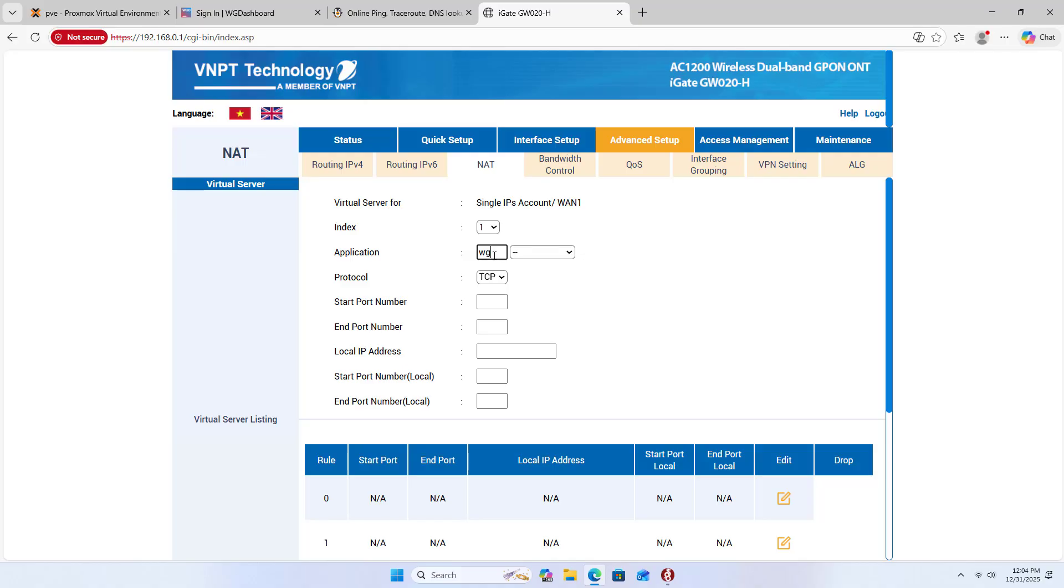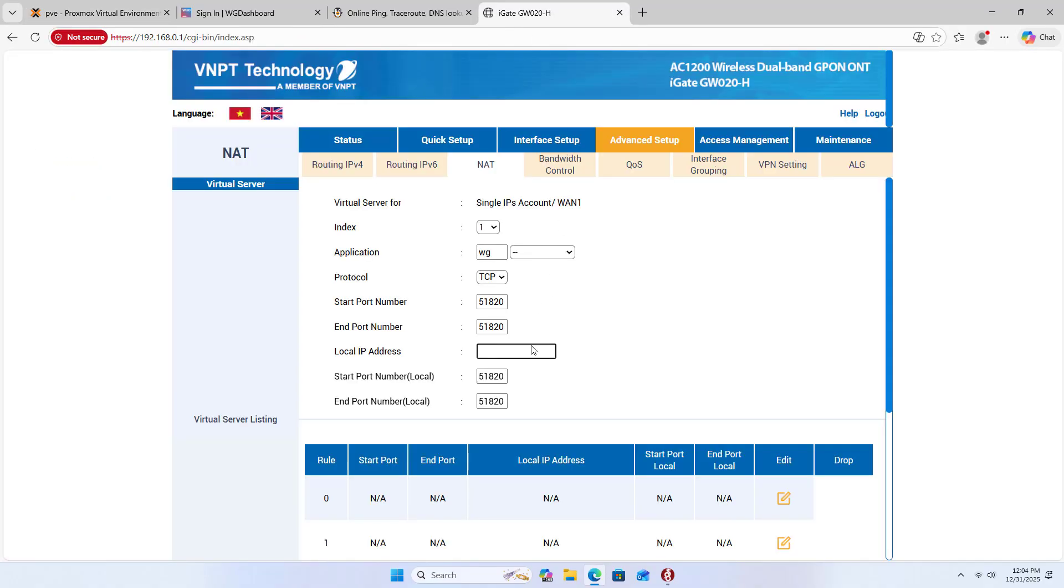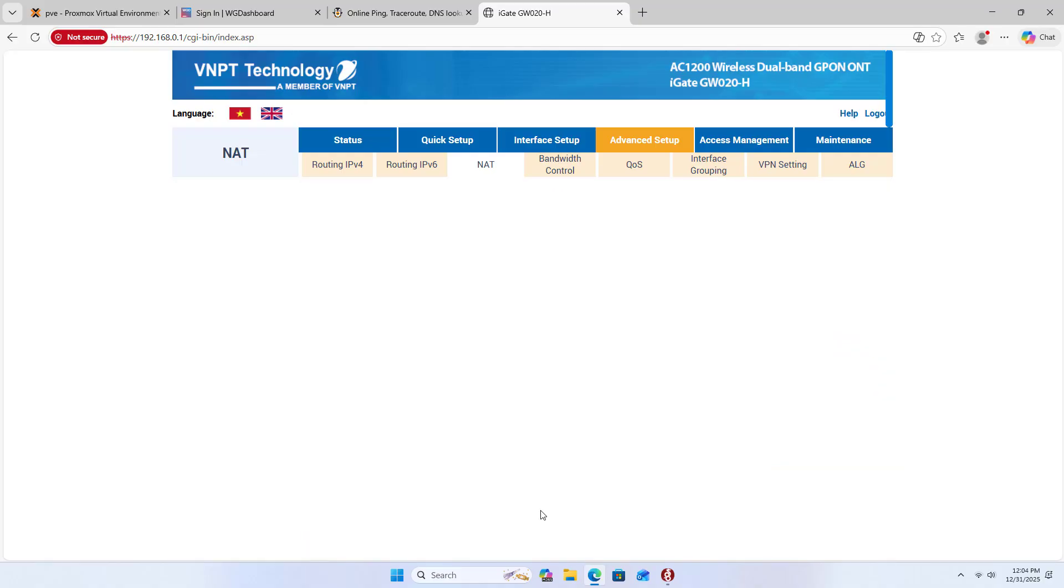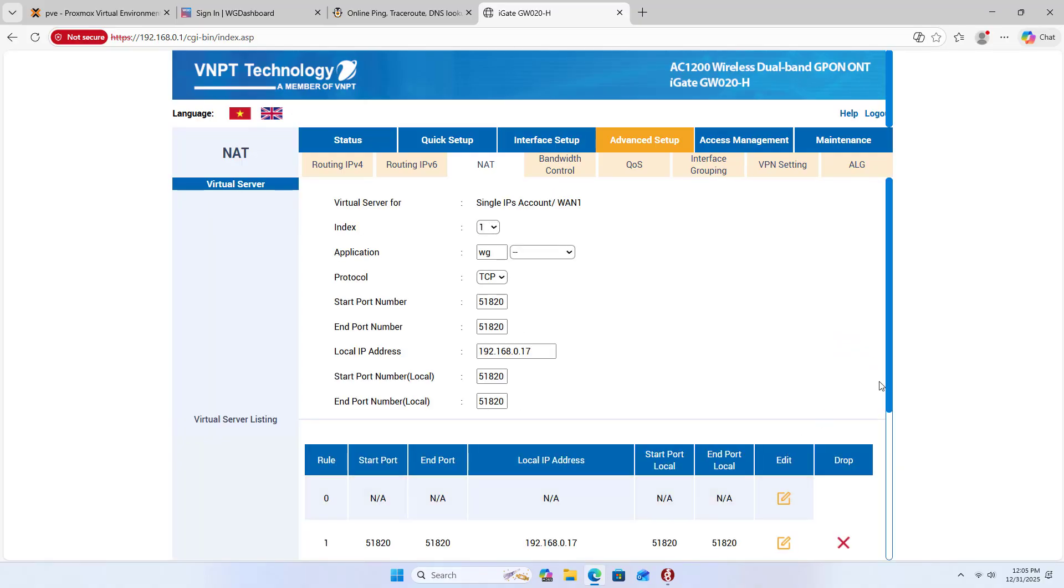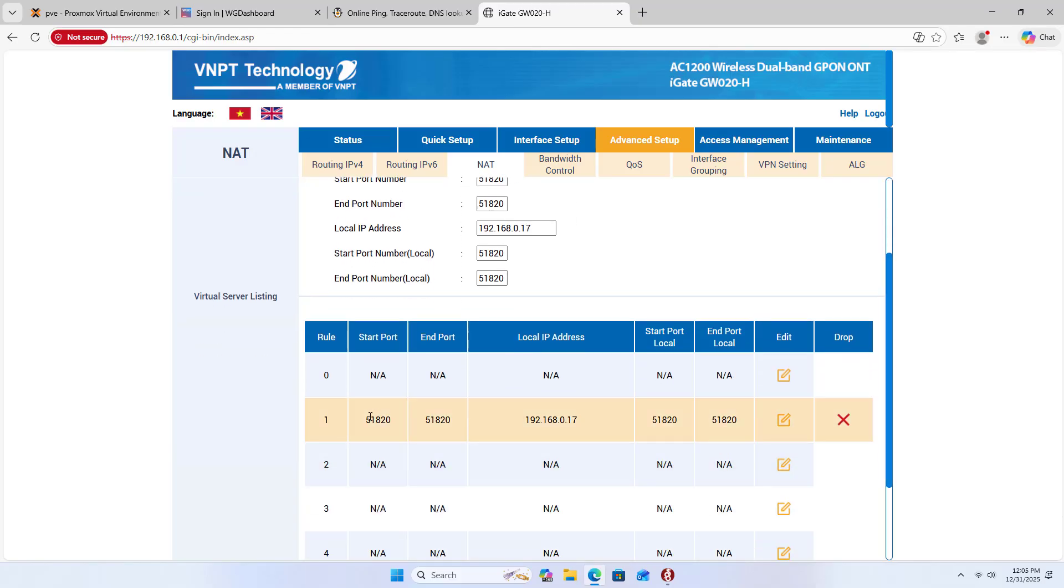Next, you forward the port on the router. That's why you set a static address. Port 51820. WireGuard container IP address. Apply. Complete port forwarding on the router.